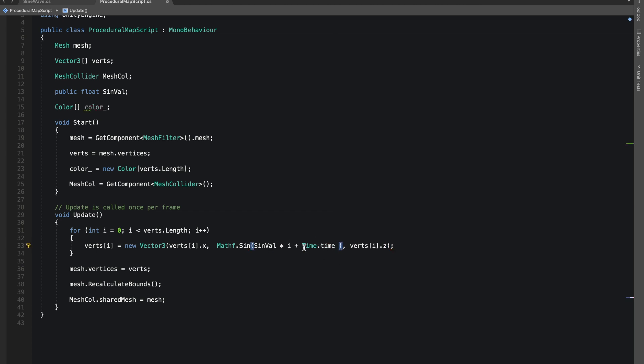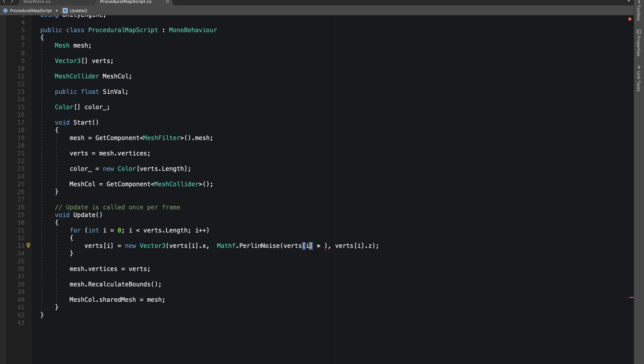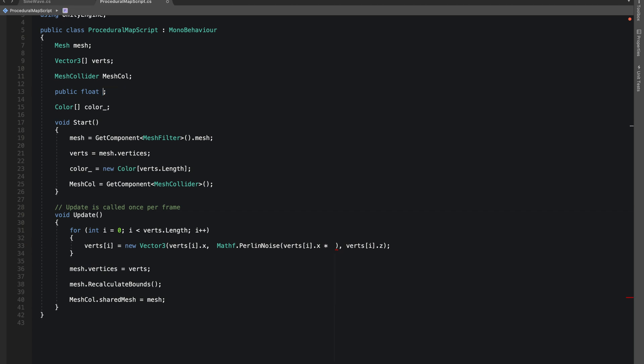And now instead of using sine wave, we'll use Perlin noise. We will multiply the X value with our... let's change the sine value and make it perlinNoiseValue.